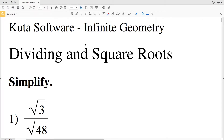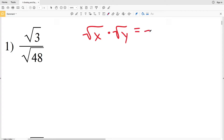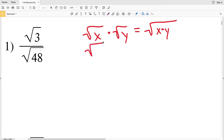In this video we're going to start the KUDA Software Infinite Geometry worksheet on dividing square roots. This worksheet is free and I'll put the link in the description below. Our directions are to simplify. Just as in the previous video when multiplying square roots, if we have the square root of x times the square root of y, we can combine those under the same square root: the square root of x times the square root of y equals the square root of x times y.